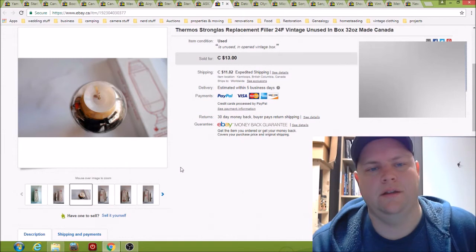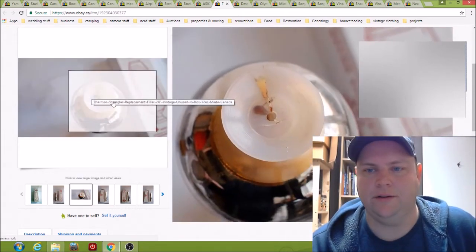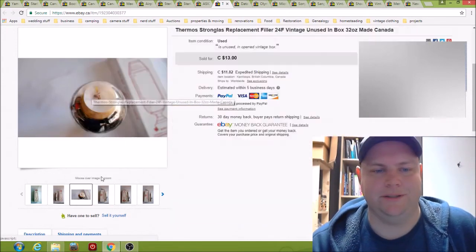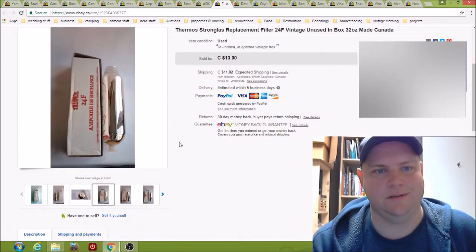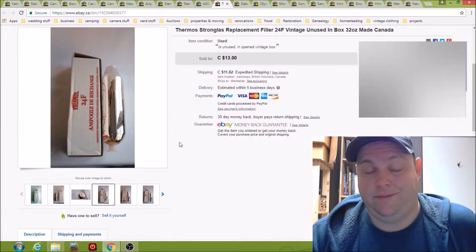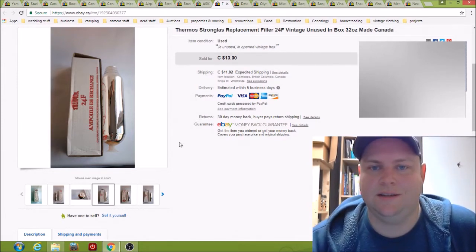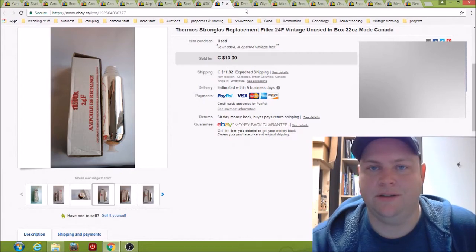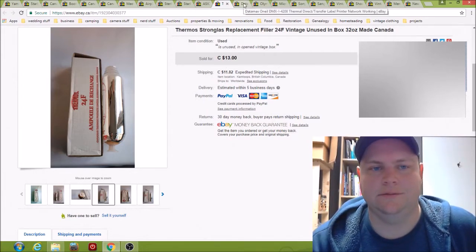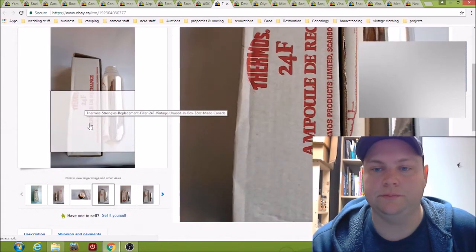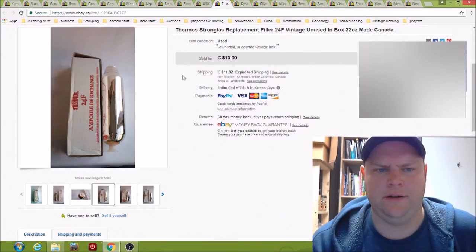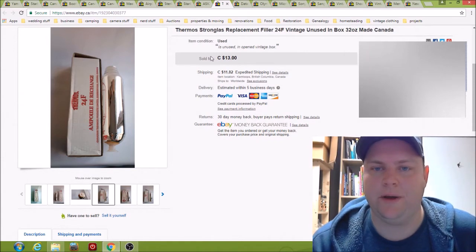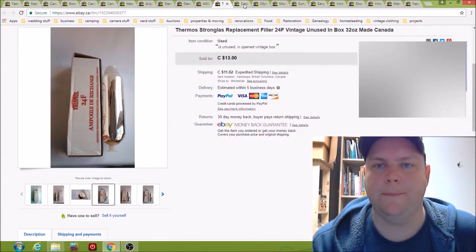They're always at the thrift stores. I don't know, people must have bought a new thermos and got the liner at the same time just in case and never used it until it ends up getting donated. It's kind of weird. You can still buy these new, so they're never going to be worth a whole lot, but when they're super cheap sometimes I pick them up.